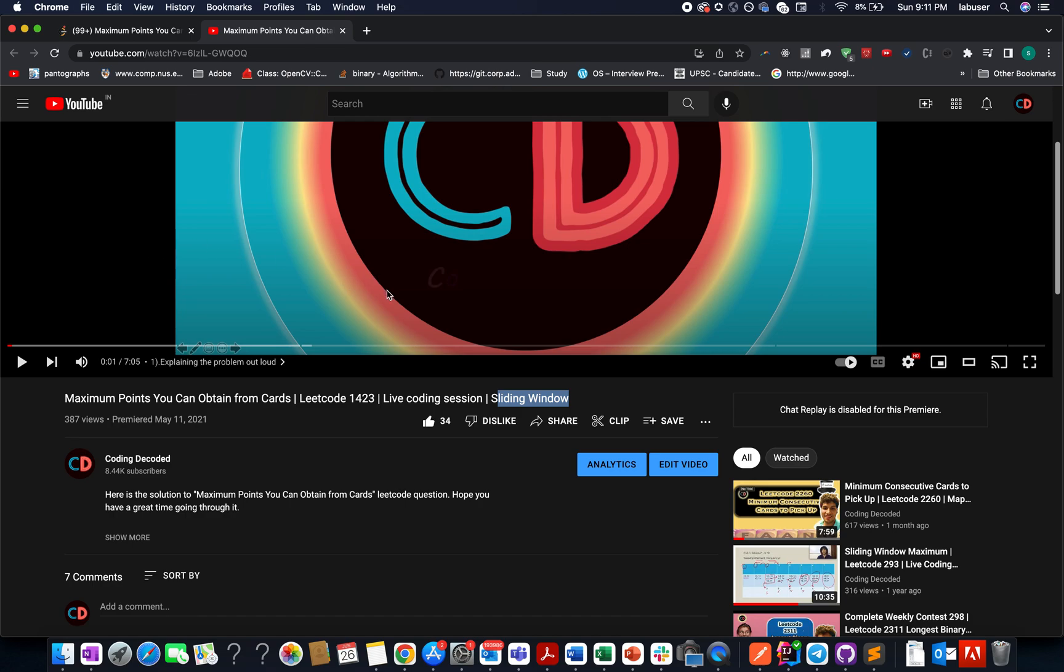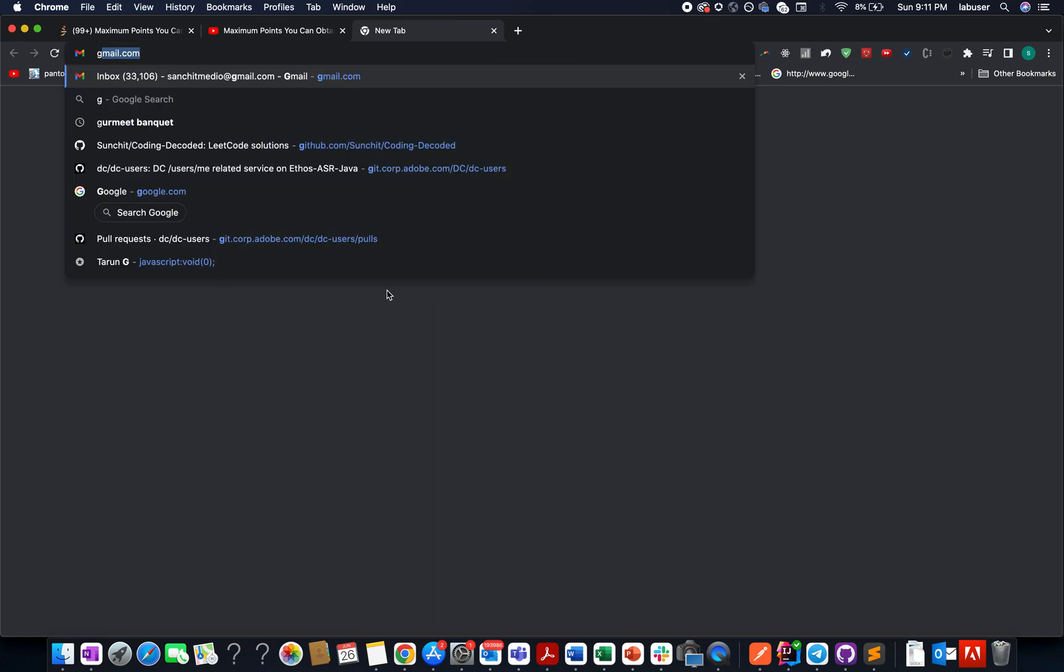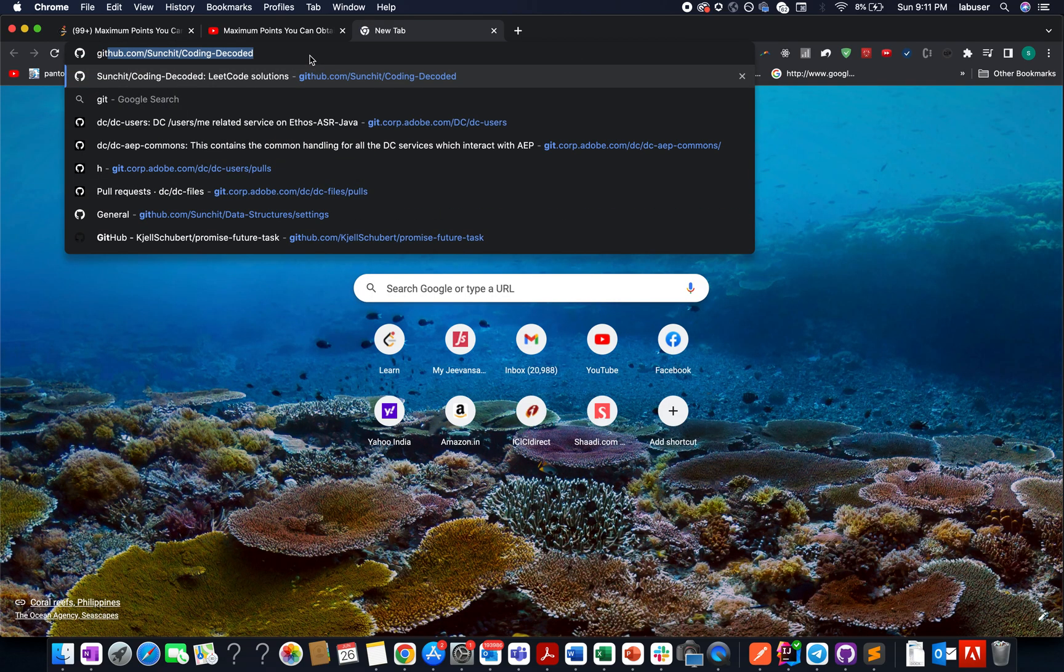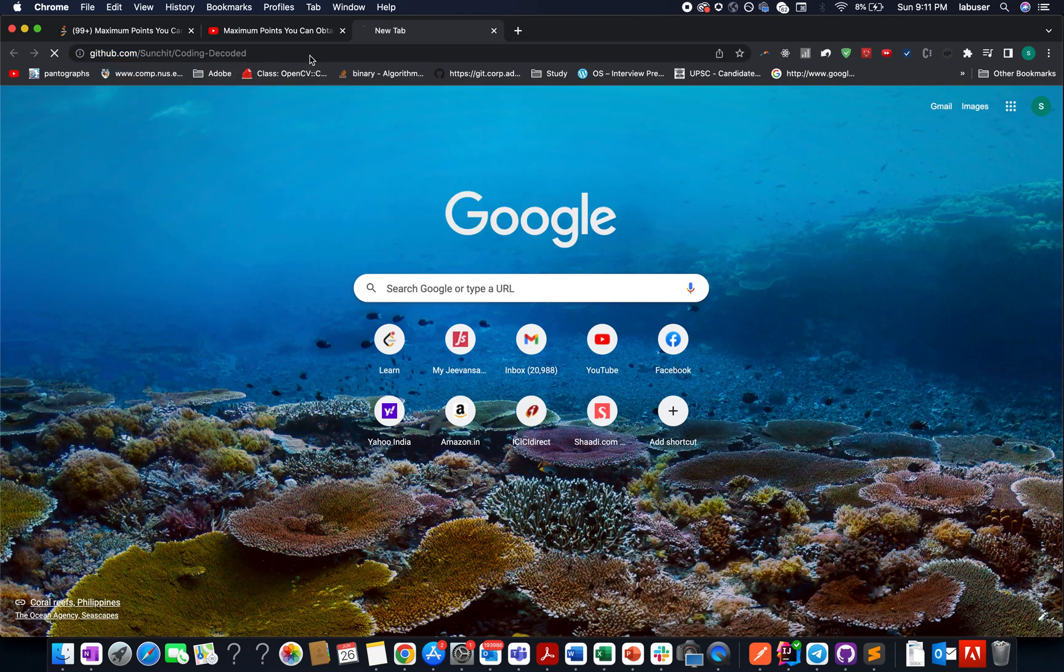And if you are looking for more interesting solutions, then what is the way out? If you need more practice, then please go and check out Coding Decoded GitHub repo.